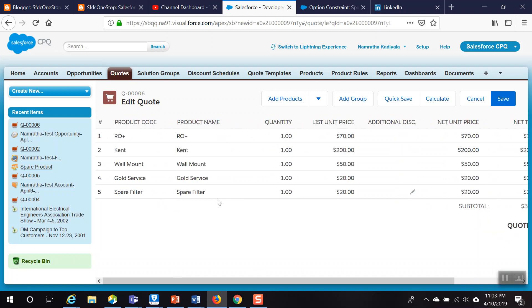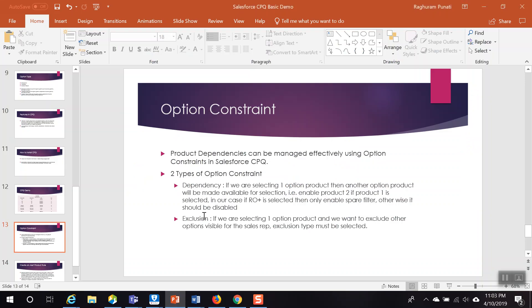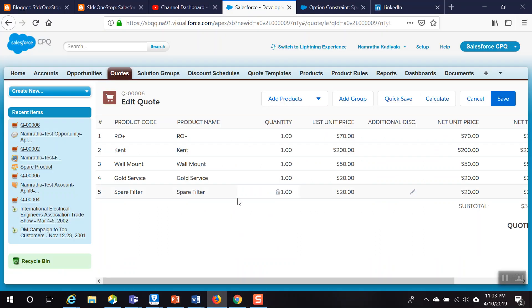So that's it — we have discussed option constraints today: what types of option constraints are available, what happens when the option constraint is selected as dependency, and what happens when it is selected as exclusion. In our next session, we will discuss how to create a quote template and generate a proposal. Thank you.